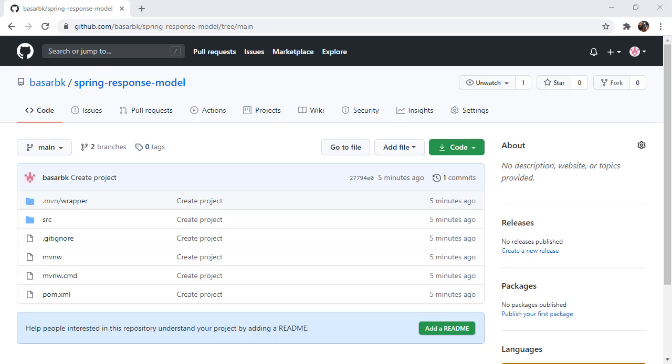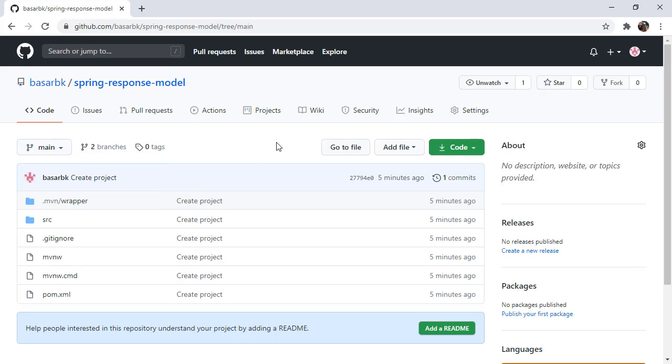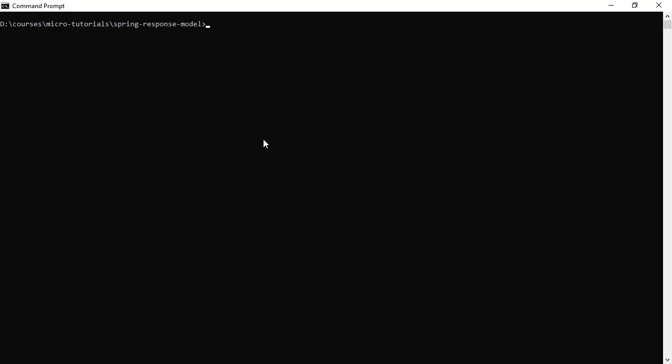Again, we have this repository here and we will start from the main branch. The final implementation is right here in this JSON view branch. So let's clone this repository.